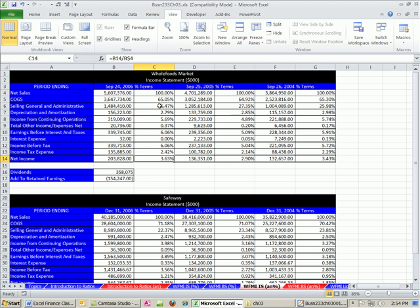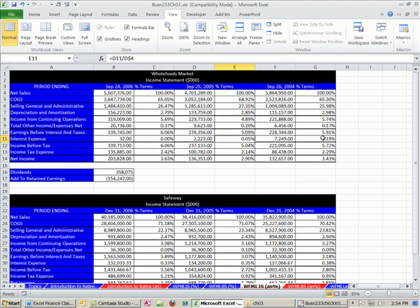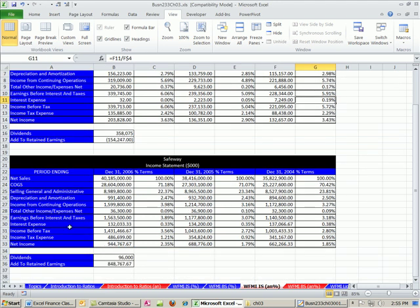Let's come down here. Selling and general administrative. Look at that. This is a lot lower. So Safeway doesn't have as many selling and administrative costs. Depreciation, 2.79. Depreciation, 2.47. Income from continuing operations, 5.69. Income from continuing operations. Again, we see that number right there. Interest. We can see very little interest. What about for Safeway? So interest. Again, they're not paying very much interest.